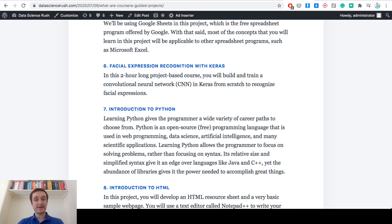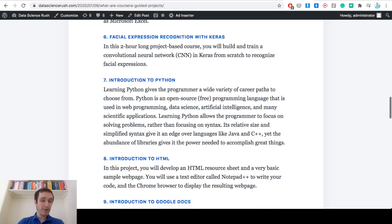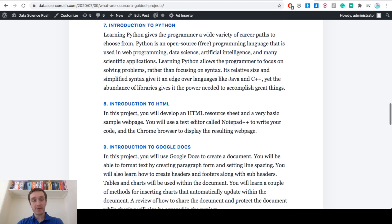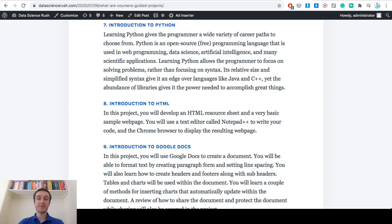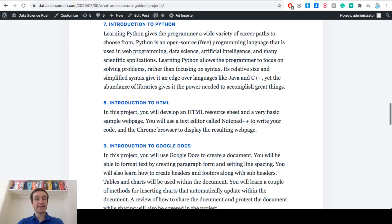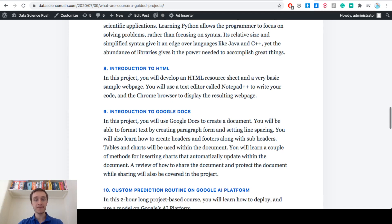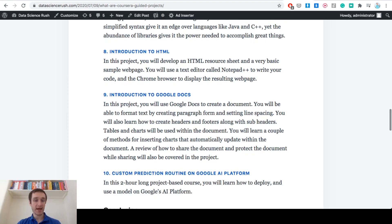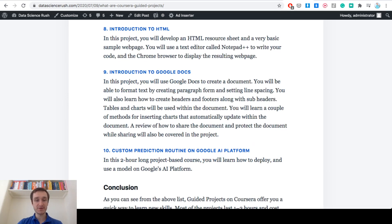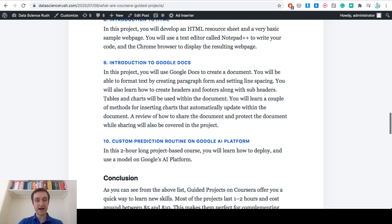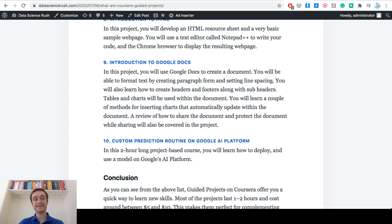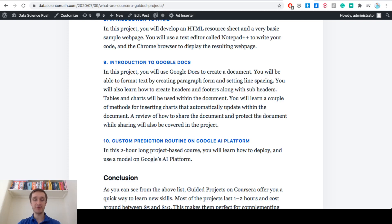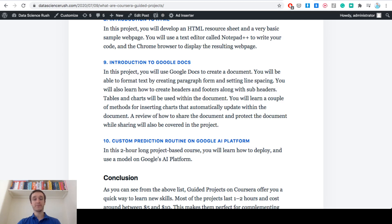Number seven again a basic one, introduction to Python. Number eight is introduction to HTML, also very basic project. Number nine, introduction to Google Docs. That complements introduction to Google Sheets on the other hand. And number ten for the top ten most popular guided projects right now is custom prediction routine on Google AI platform. A little bit more advanced but not too much. It's also about how to deploy models on Google AI platforms. So you need to know a little bit about Python, data science, machine learning to really benefit from this one.